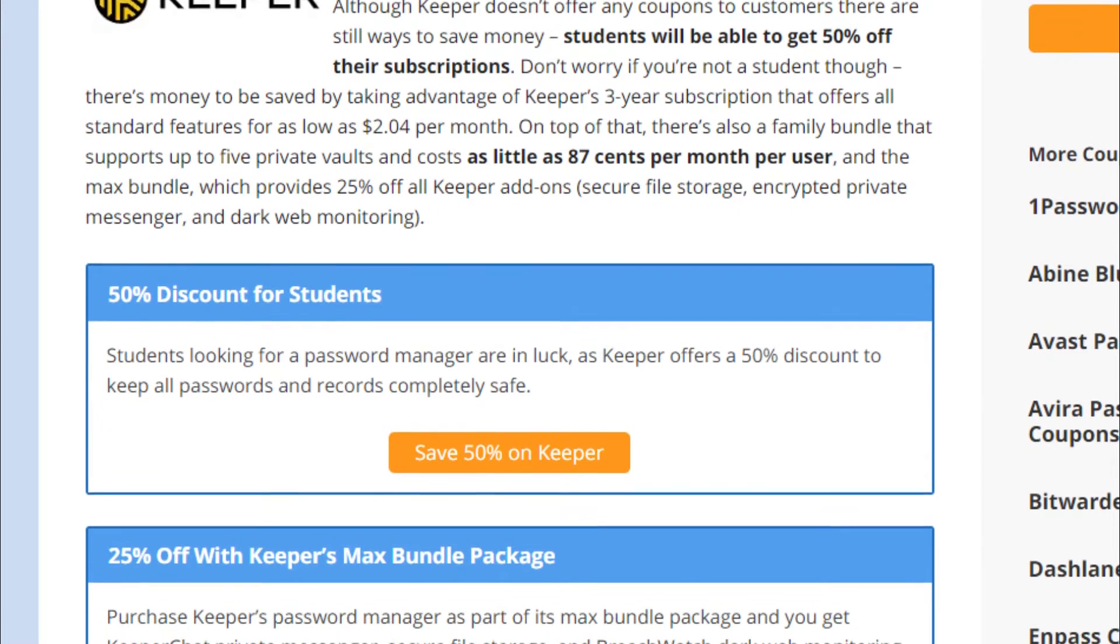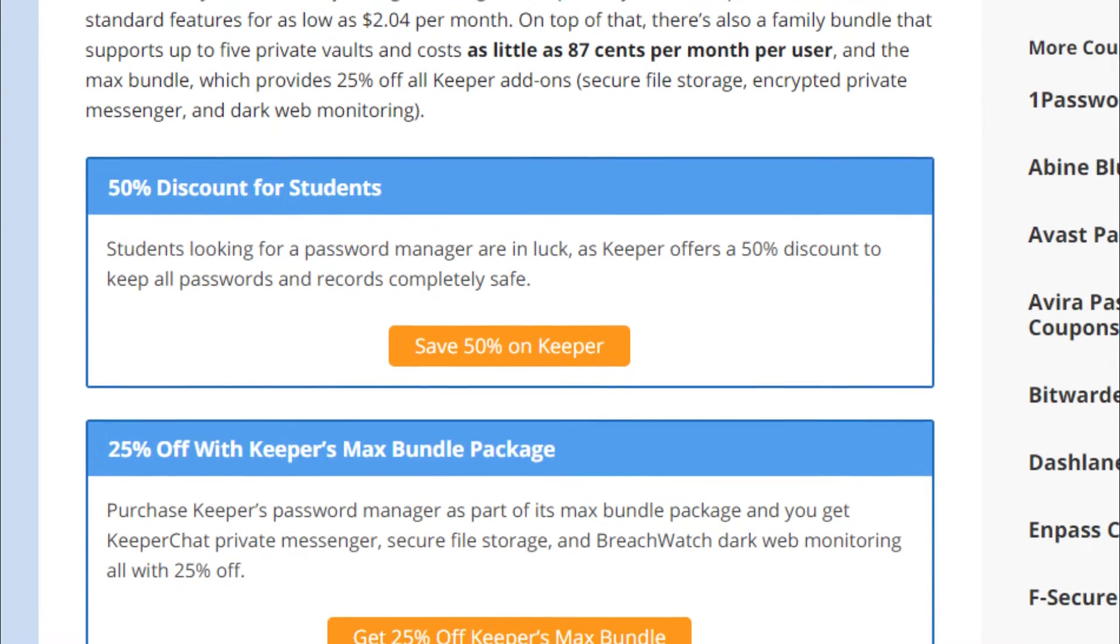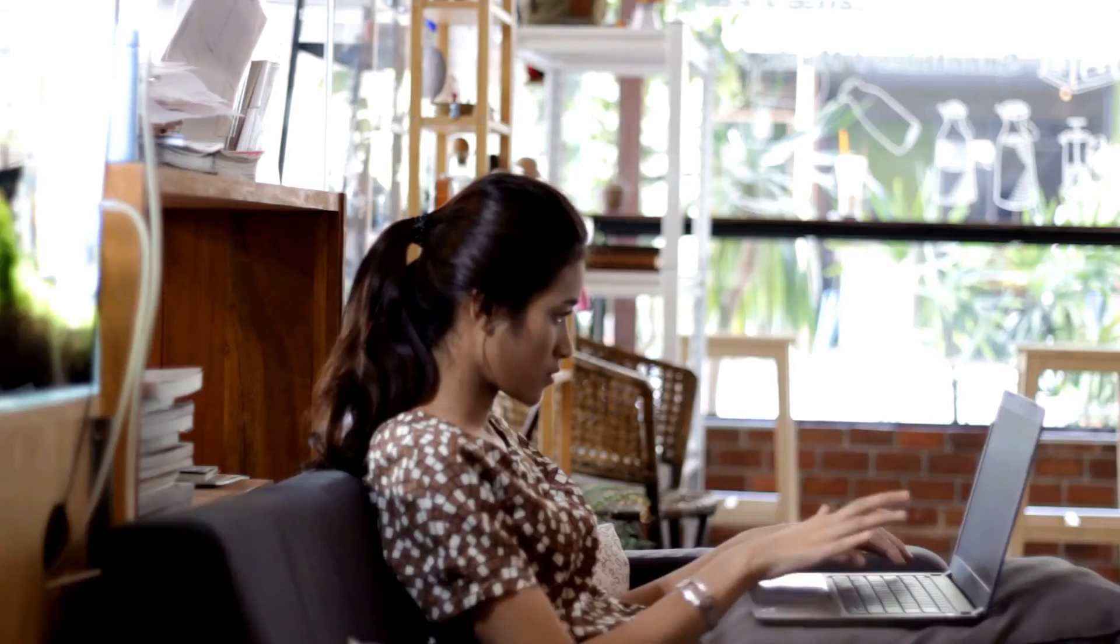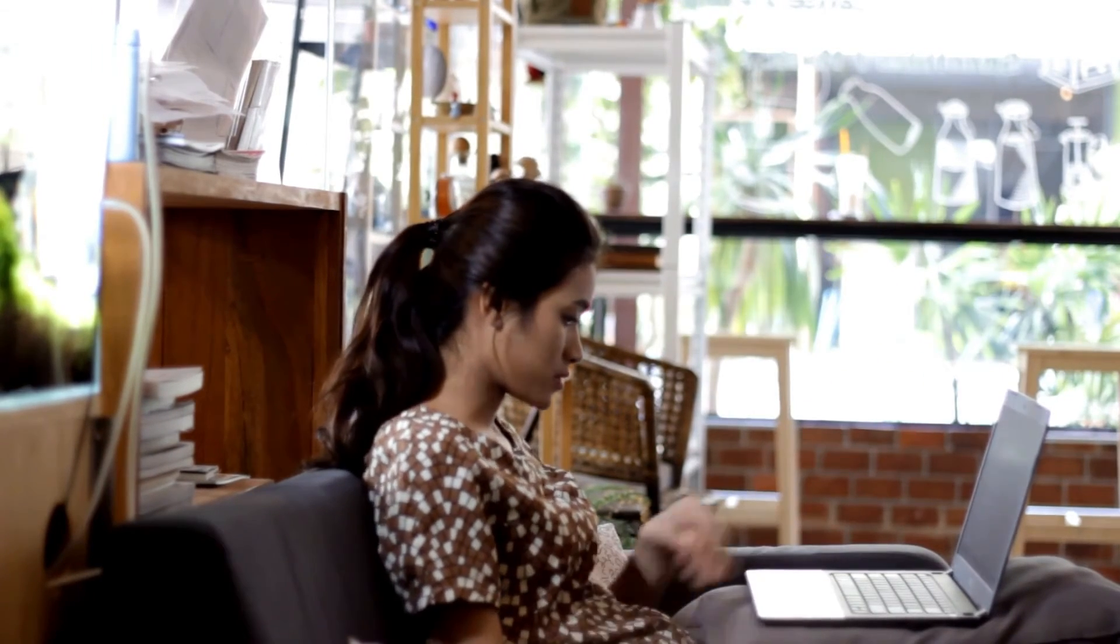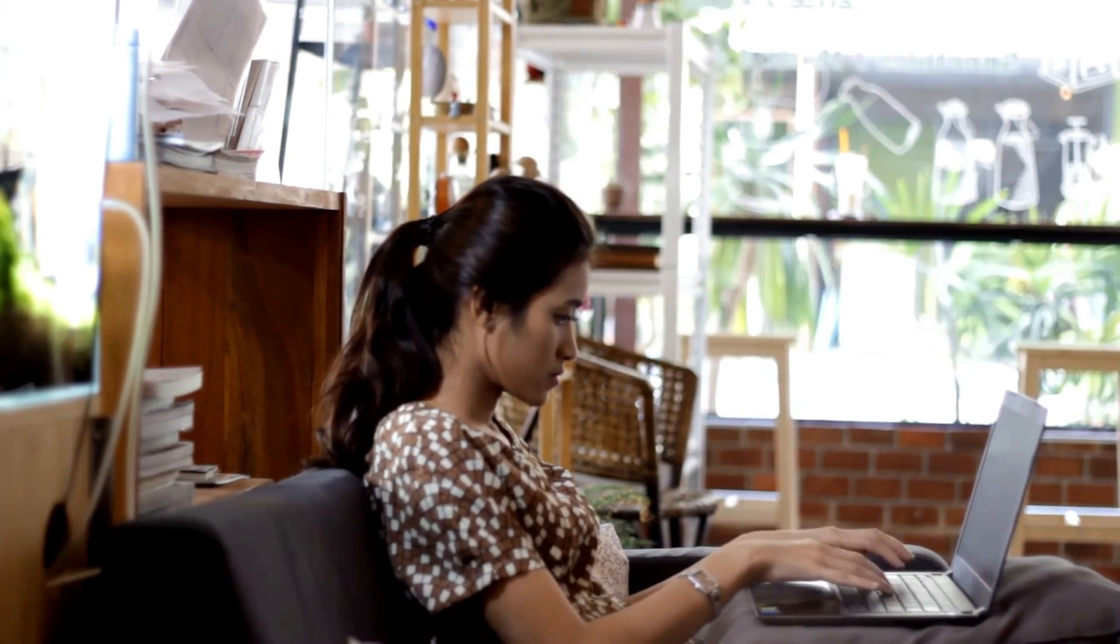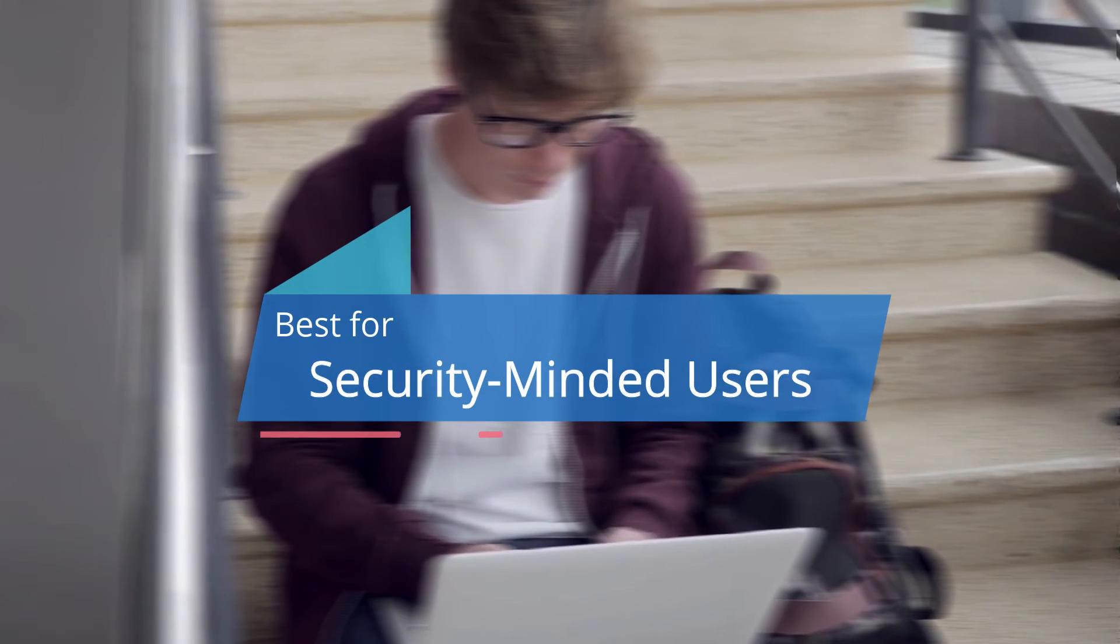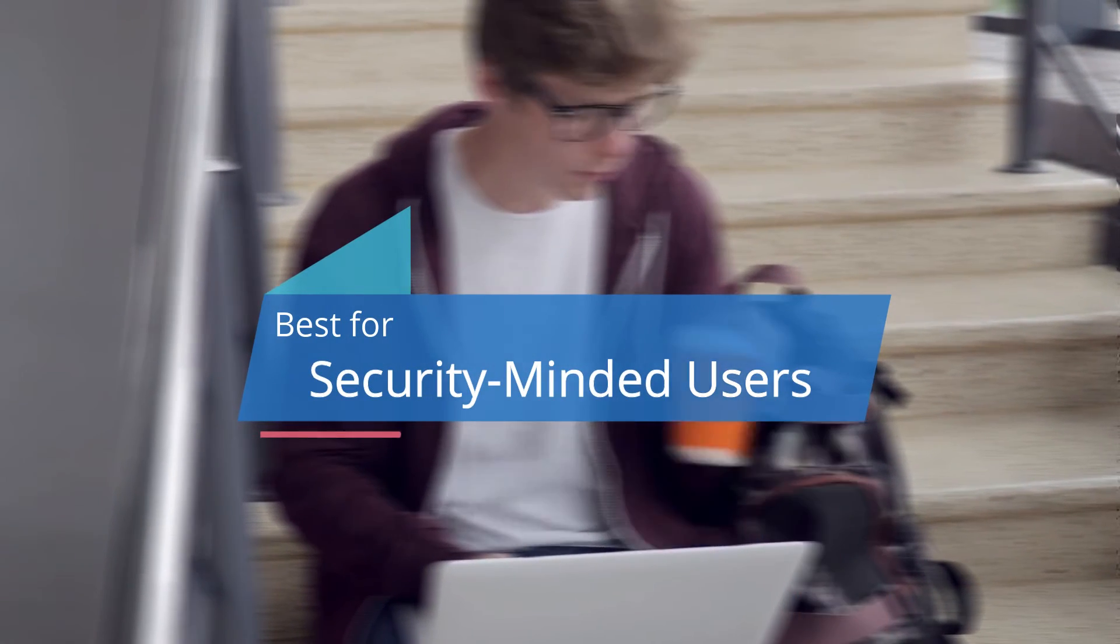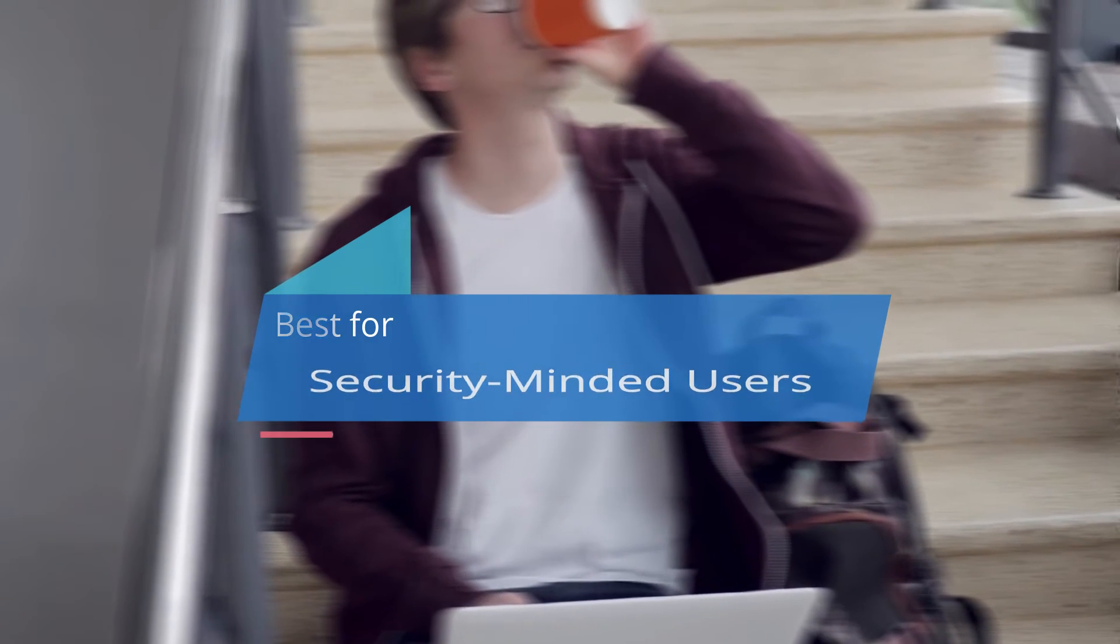However, keep in mind that the dark web monitoring and secure file storage are paid for separately. There's no doubt that Keeper is a capable password manager that offers everything you could ask for. That's why we recommend Keeper to security-minded users. It's intuitive, affordable, supports various types of data and offers top security.